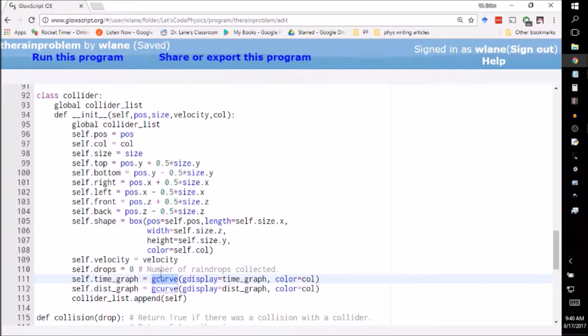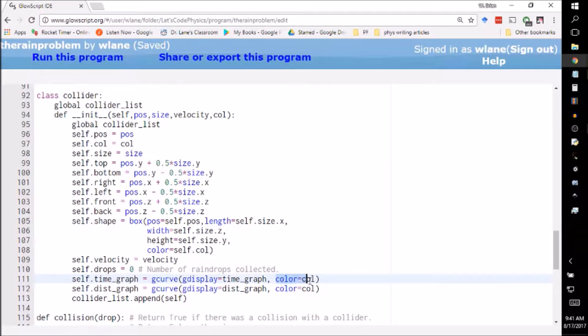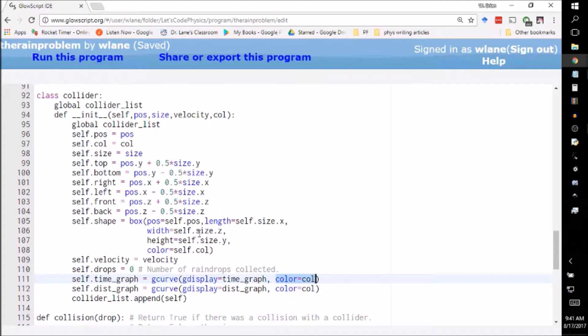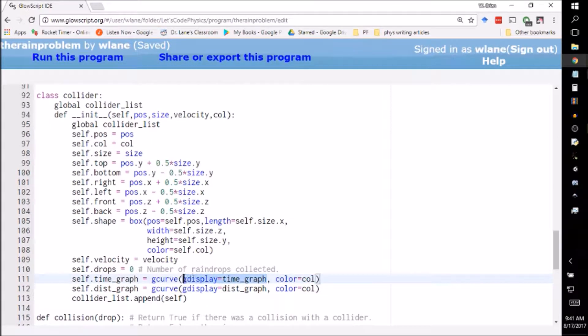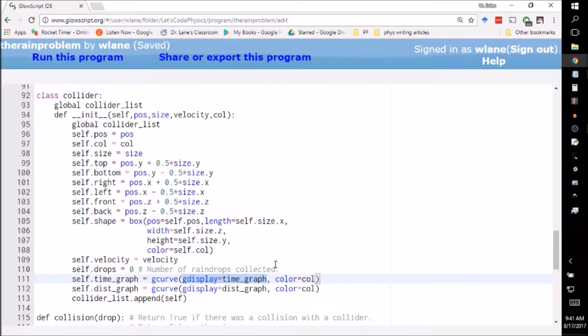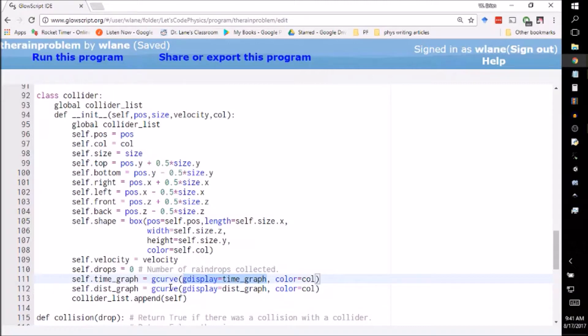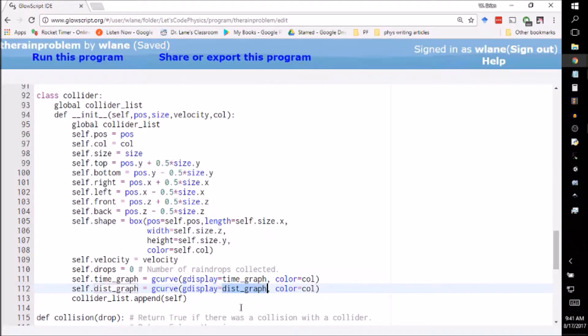What we're doing here is saying I want you to set up a GCurve, meaning a graphical curve that has a color given by the same color argument that we're putting in for the box up here. This argument is telling it what GDisplay to use. If you omit this argument it uses whichever GDisplay was created most recently. All this does is say I want you to make this graph in the time_graph window and this graph in the distance_graph window, so it knows where to send the data.